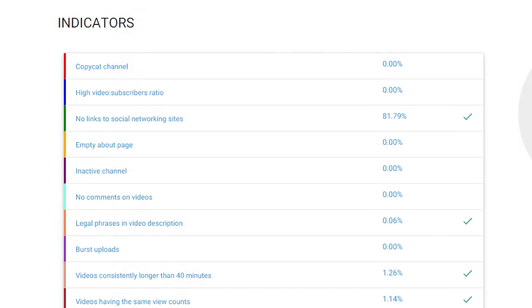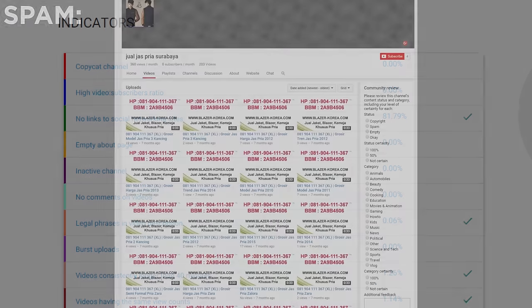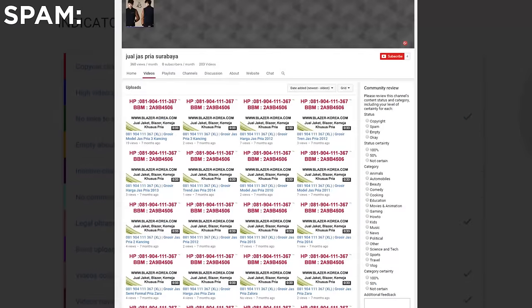Next it looks at the Video to Subscriber Ratio. Generally, a spammy channel is only after views for revenue and doesn't really try to gain subscribers. The higher the ratio, the more likely a channel is viewed as spam.